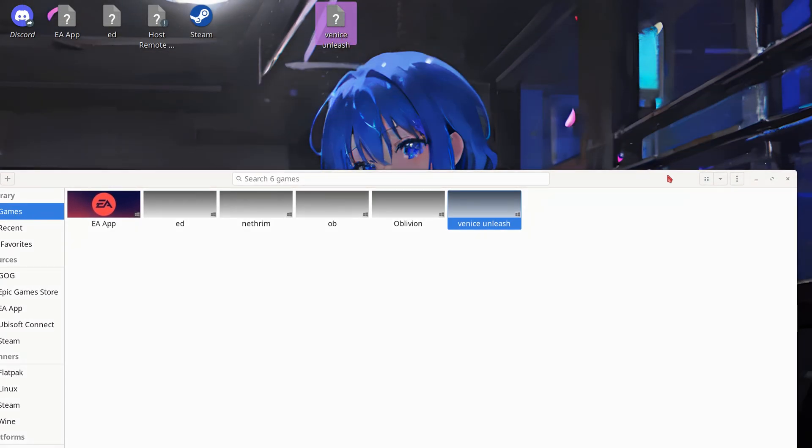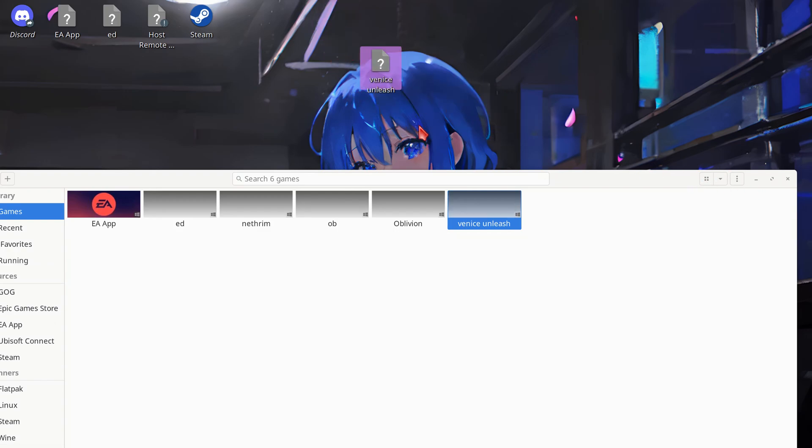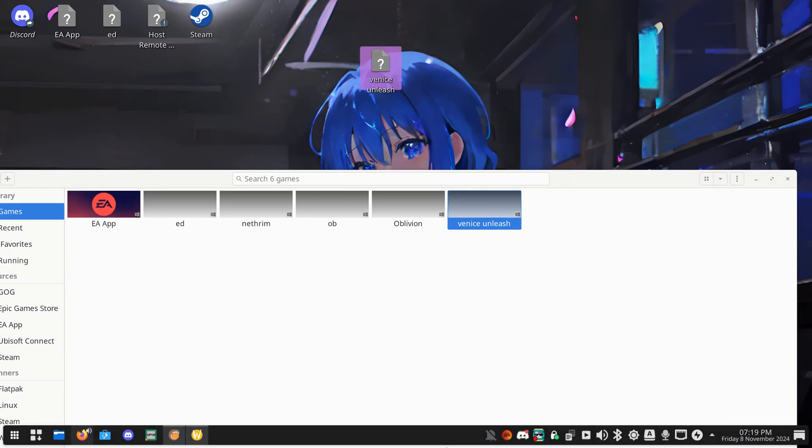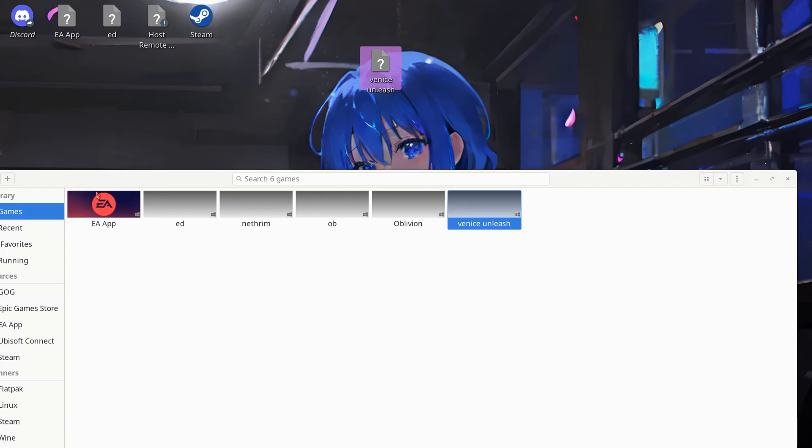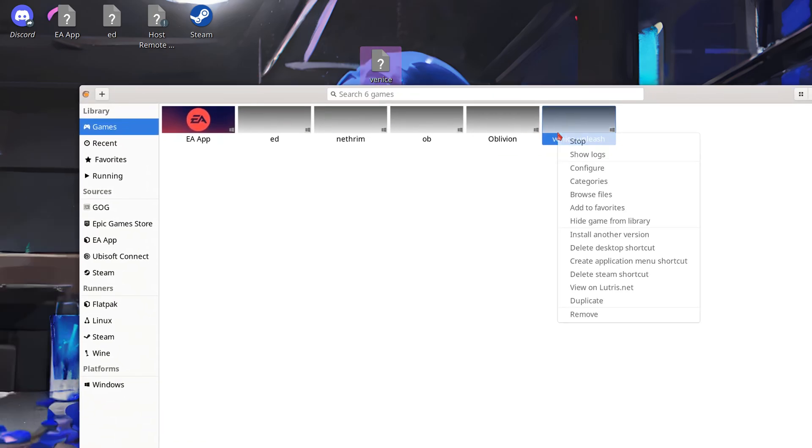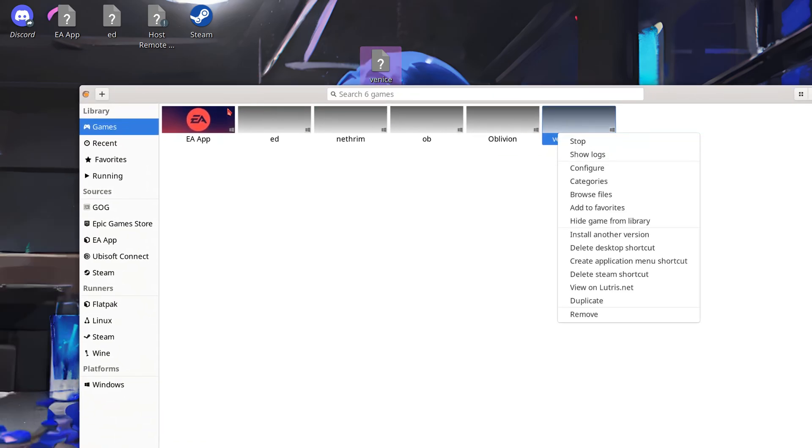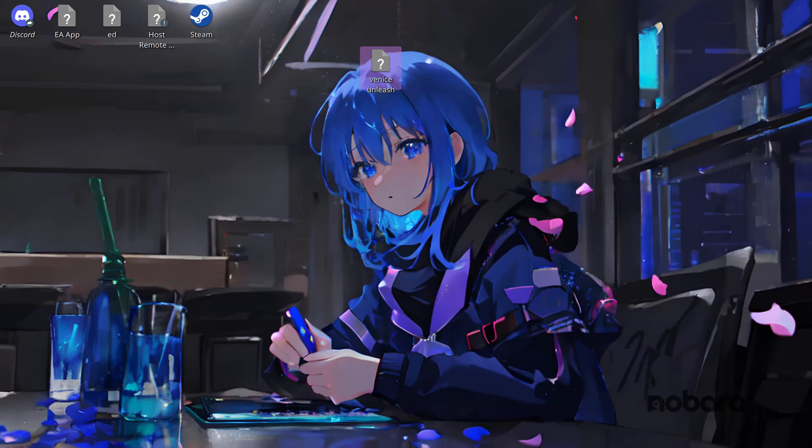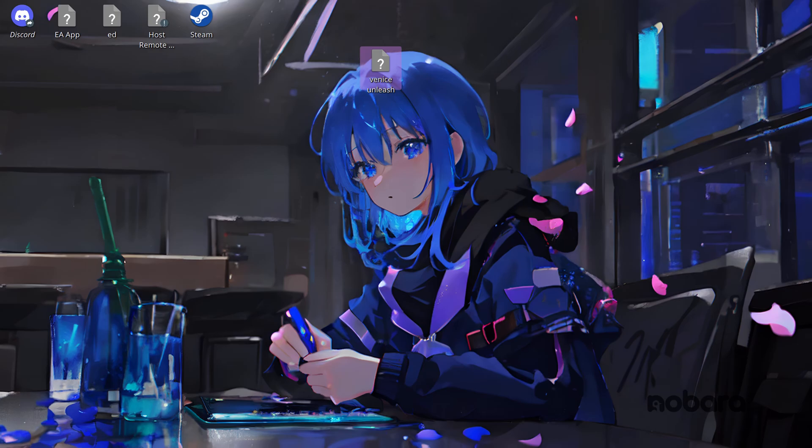With that now we can just click on the VU.exe or desktop icon and that will load up Venice Unleashed. It might take a few moments but it will indeed load.